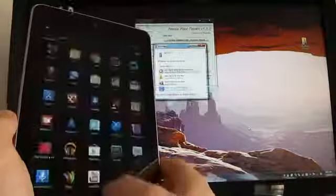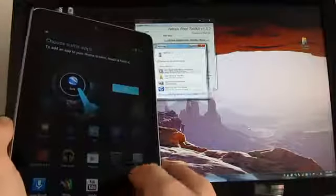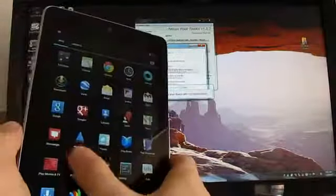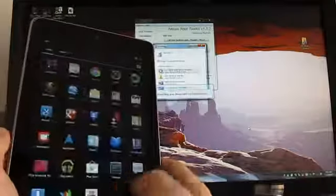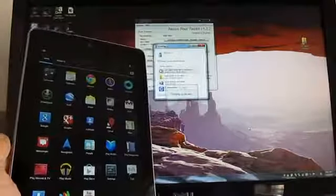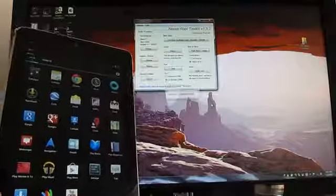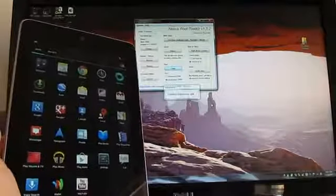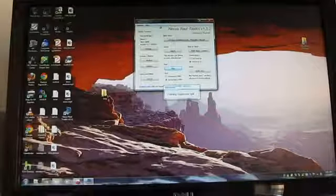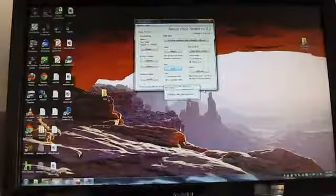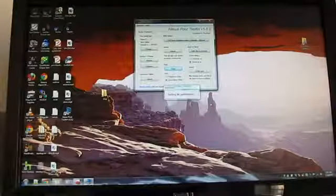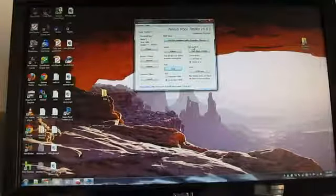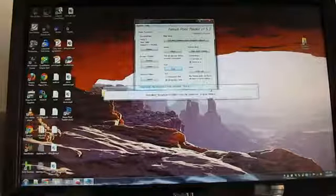And that's it. Our device is now rooted and it has an unlocked bootloader, which allows you to install custom software. This is Brad Linder with Lilliputing and a quick look at how to use the Nexus root toolkit to unlock and root a Nexus 7 tablet.